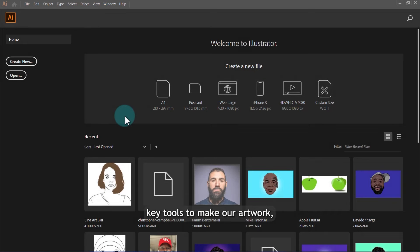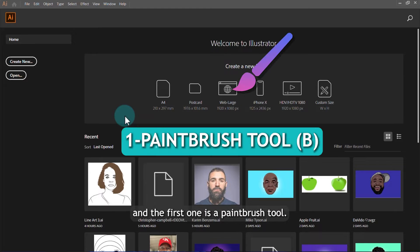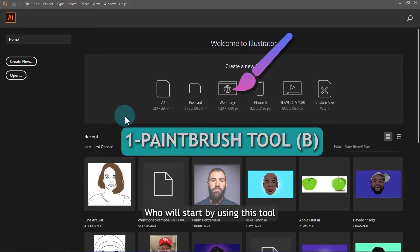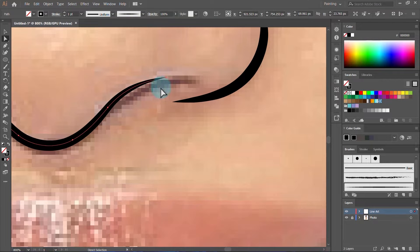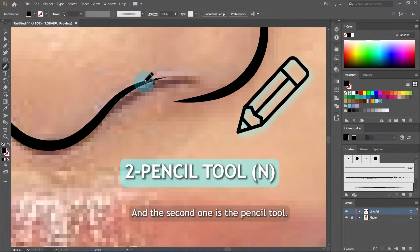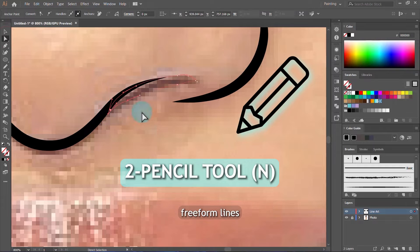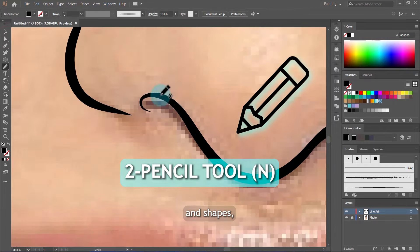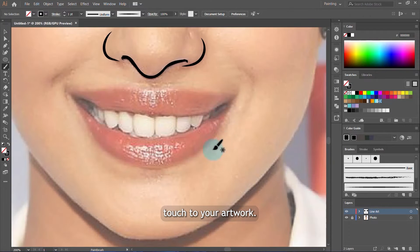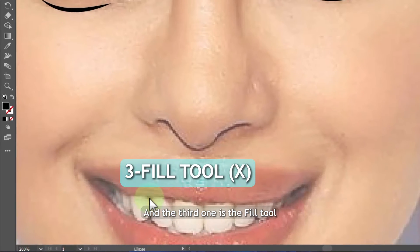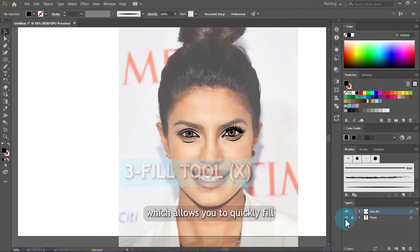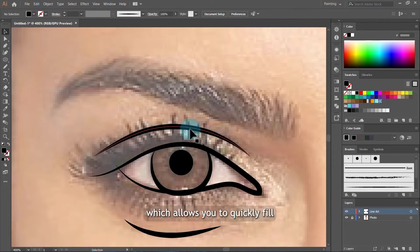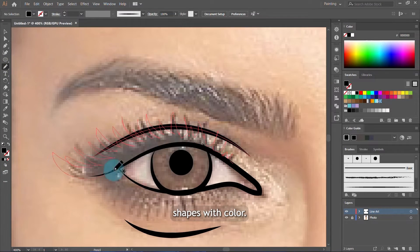We will be using three key tools to make our artwork. The first one is the paintbrush tool — we'll use it to draw smooth, clean lines for our line art. The second one is the pencil tool, great for sketching freeform lines and shapes and adding a unique personal touch to your artwork. The third one is the fill tool, or the live paint bucket tool, which allows you to quickly fill closed shapes with color.